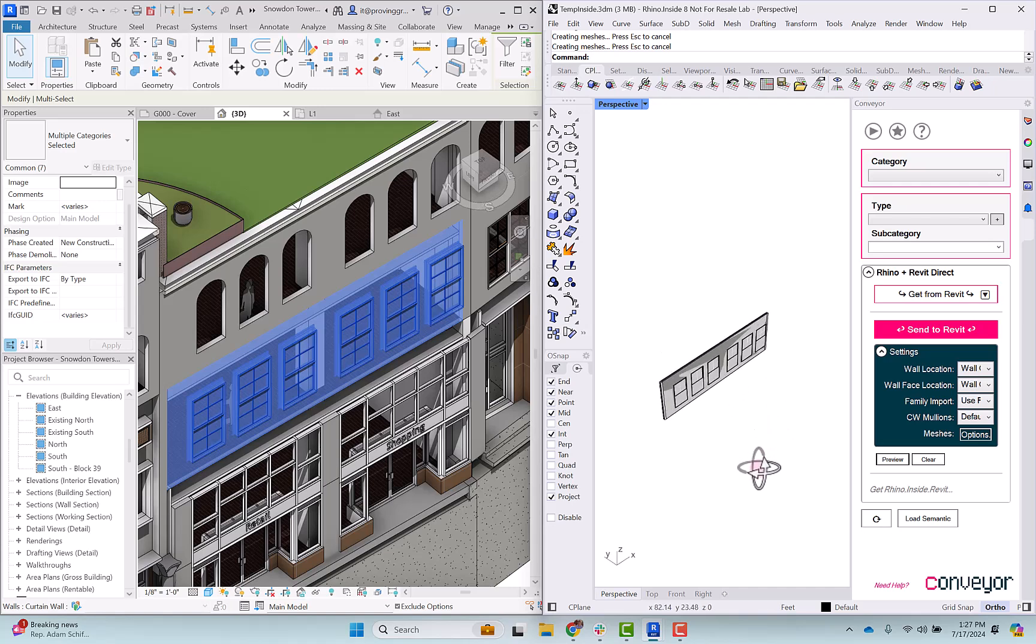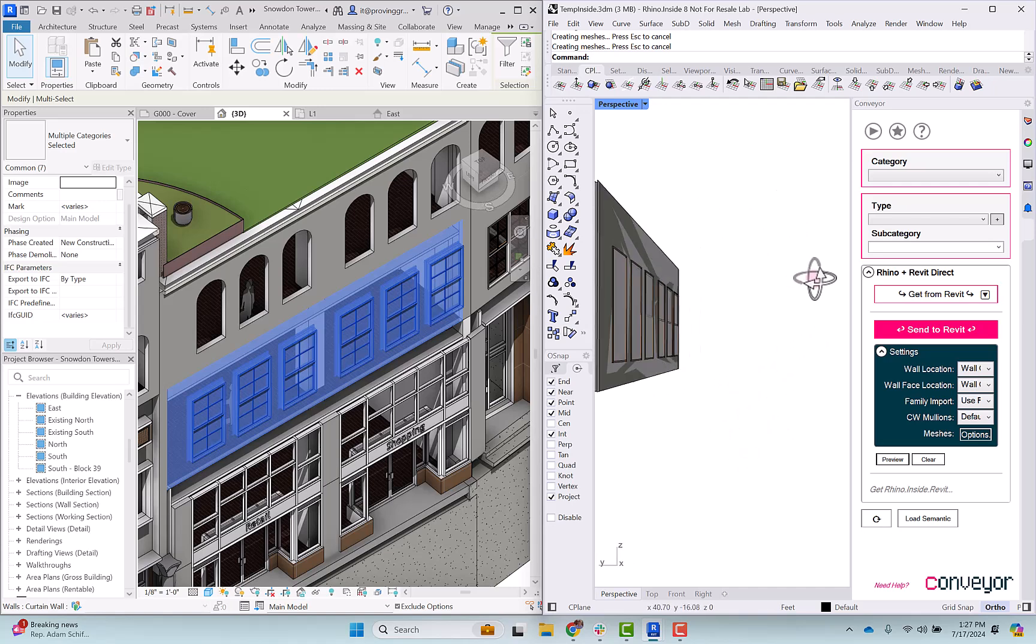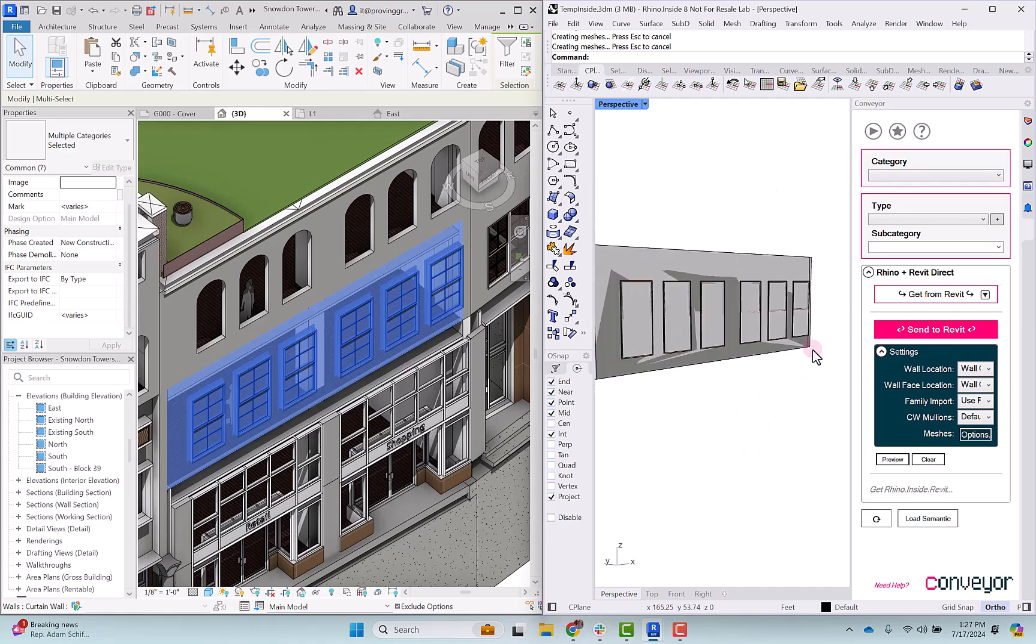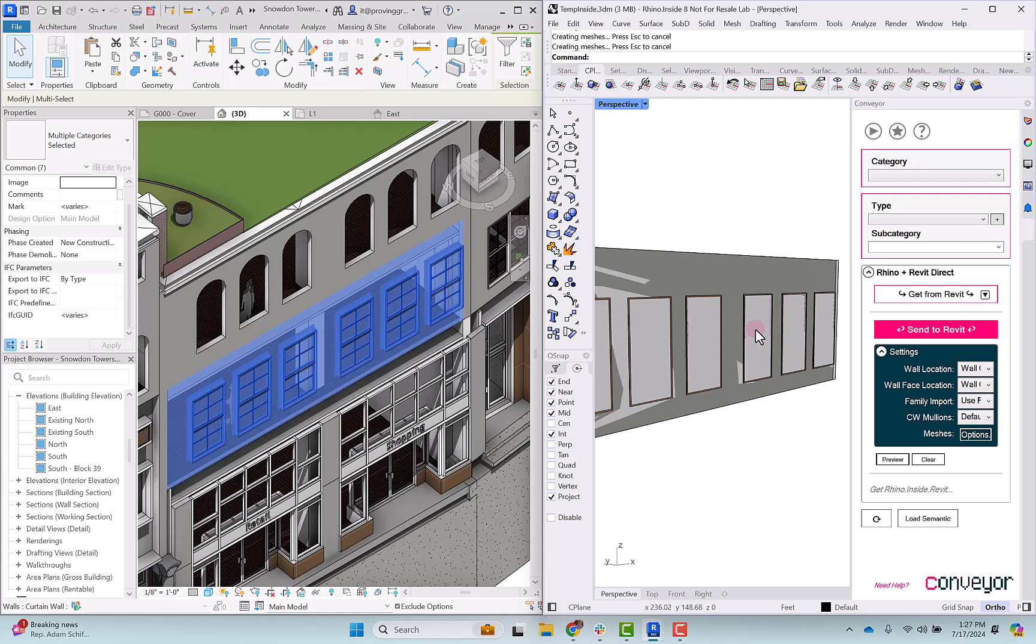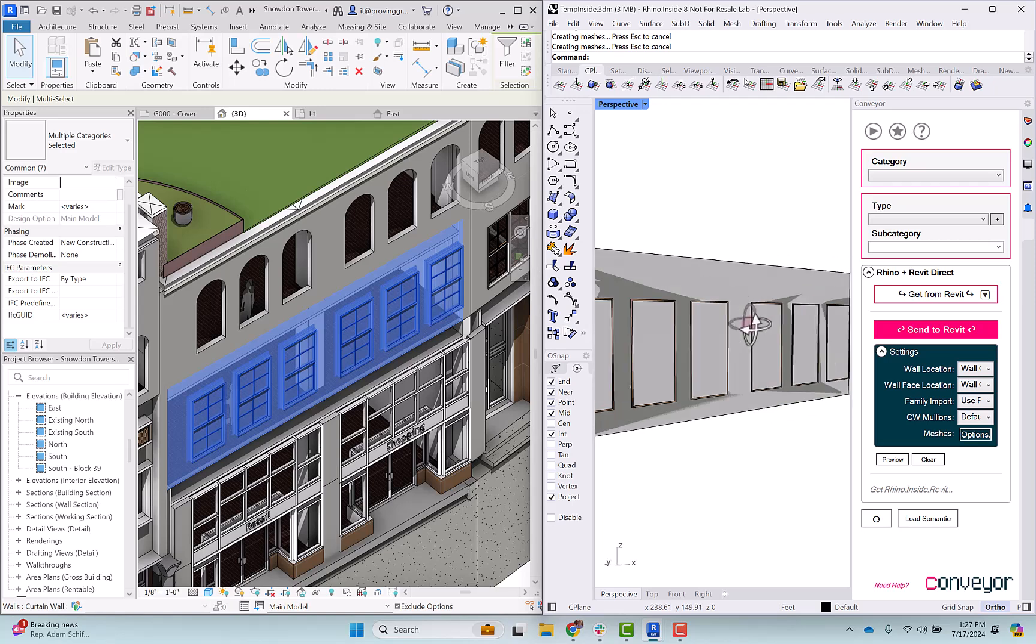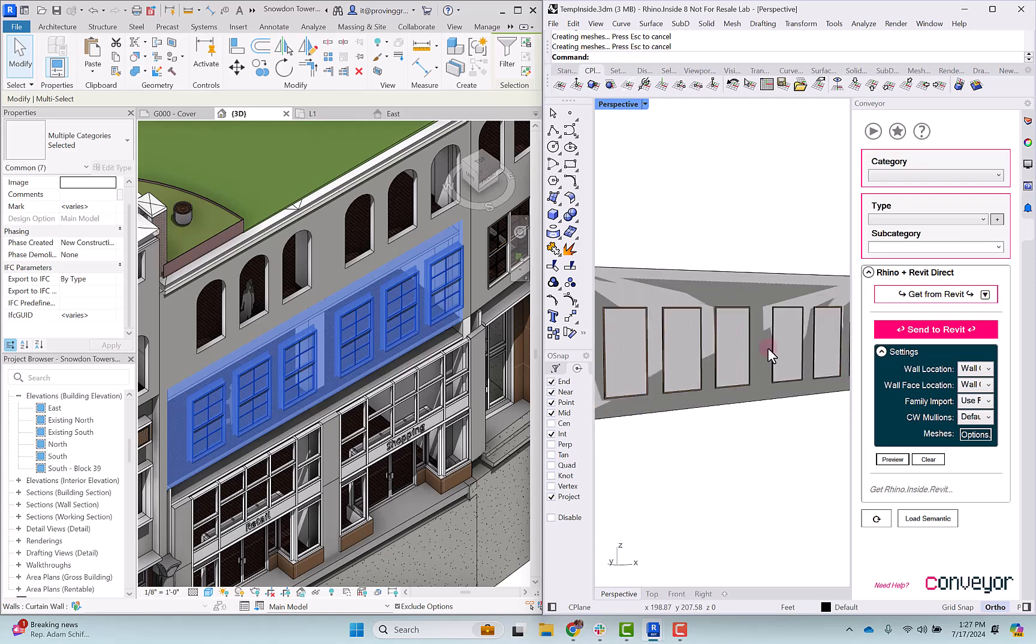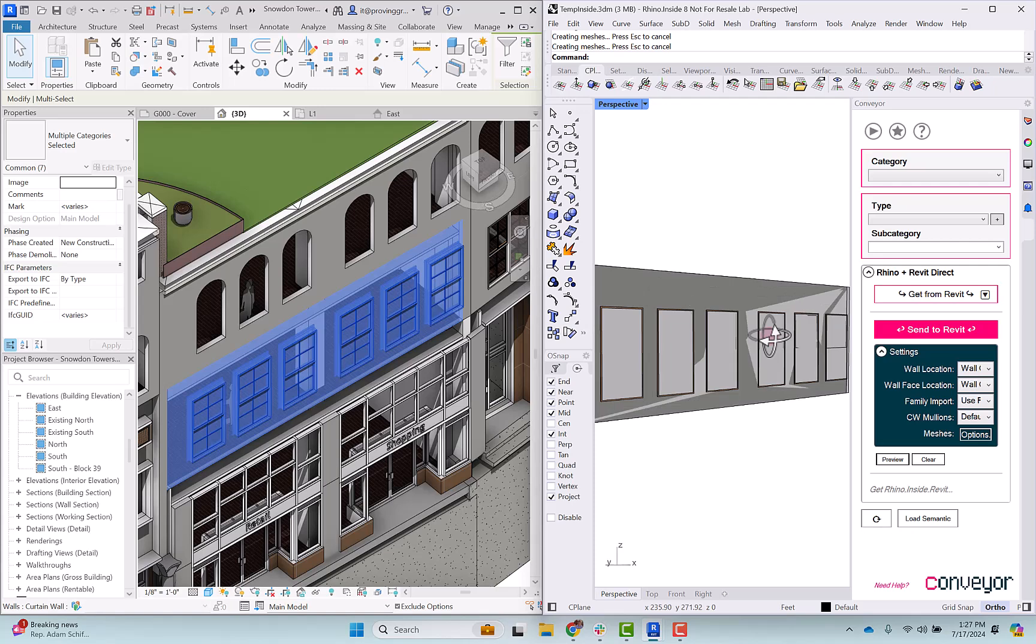I have selected get from Revit and you can see those elements imported. At first you might think that there's something wrong with the way that it imported because you can clearly see there's a double surface happening here.